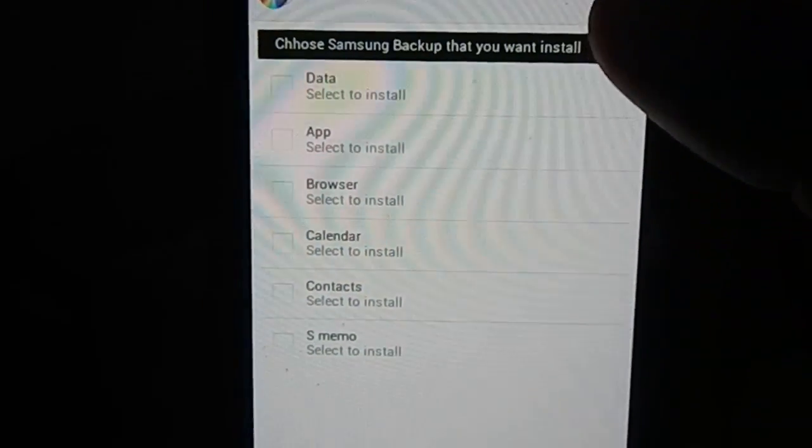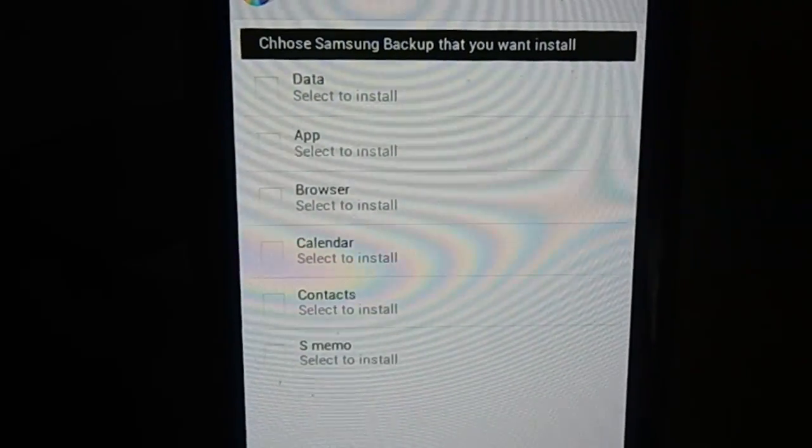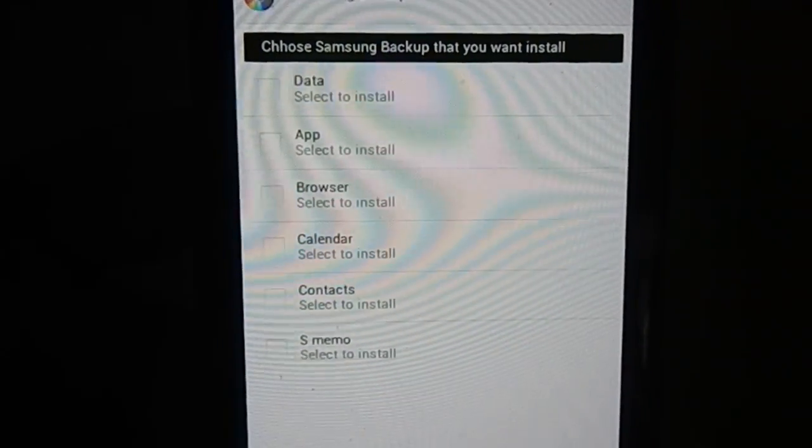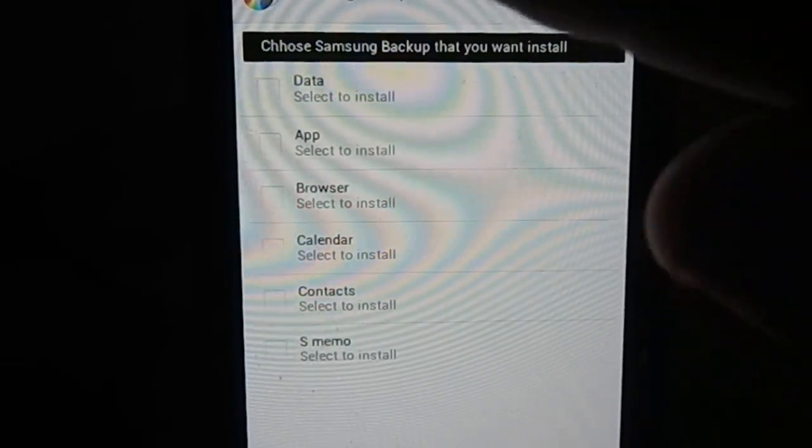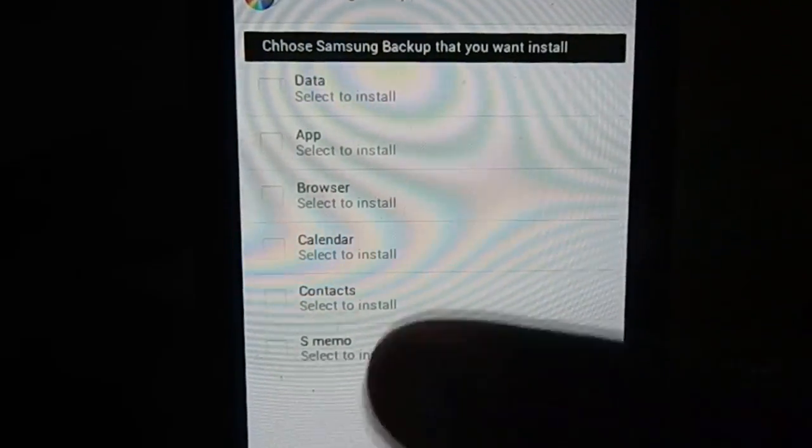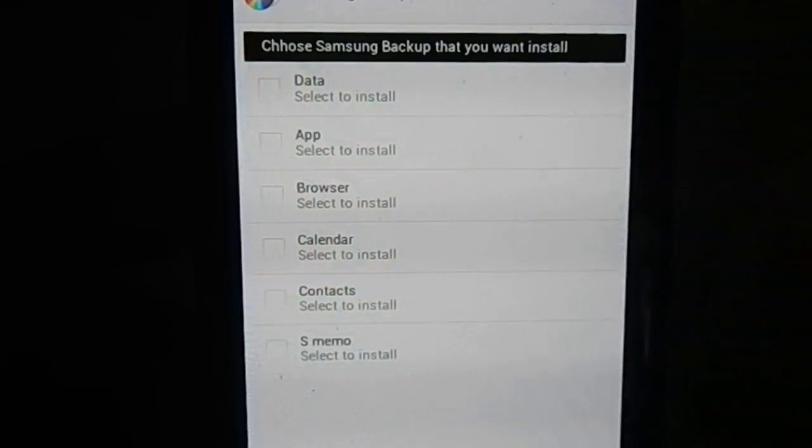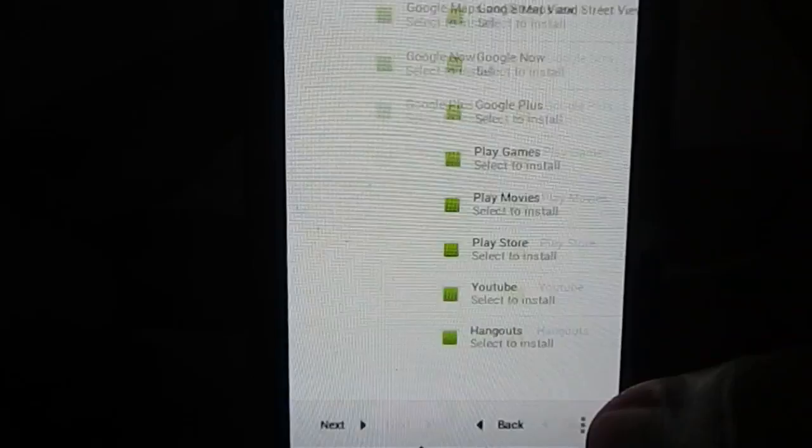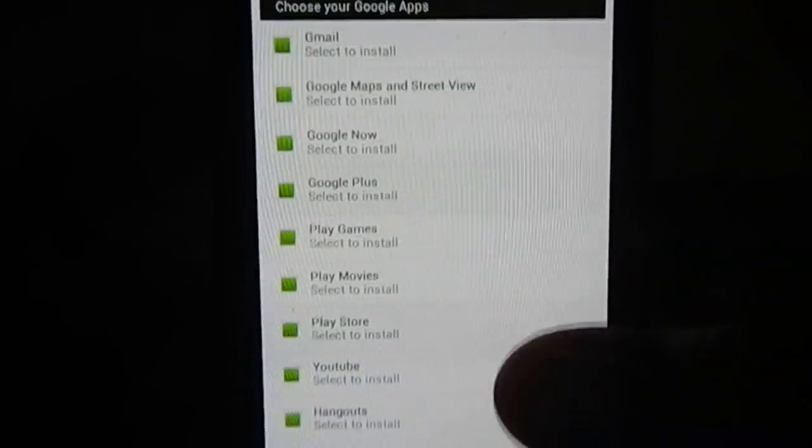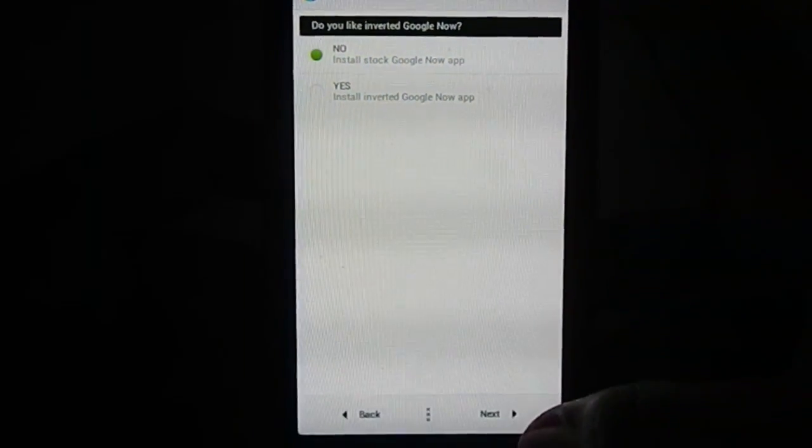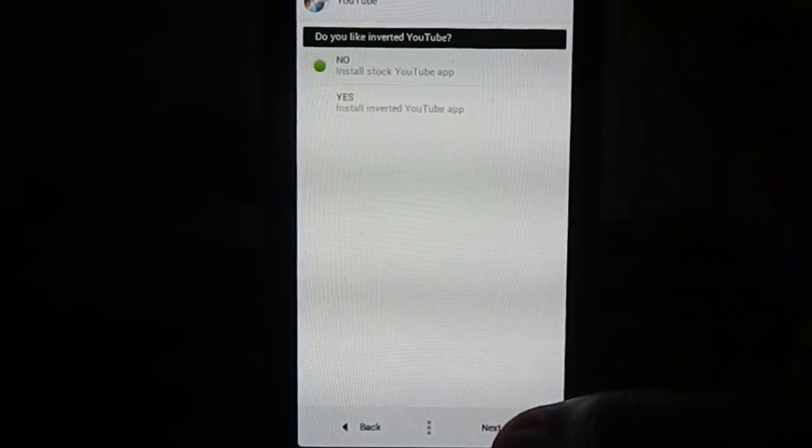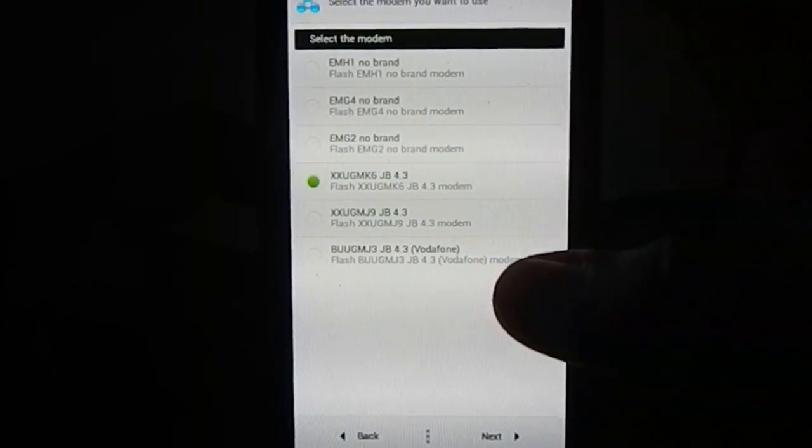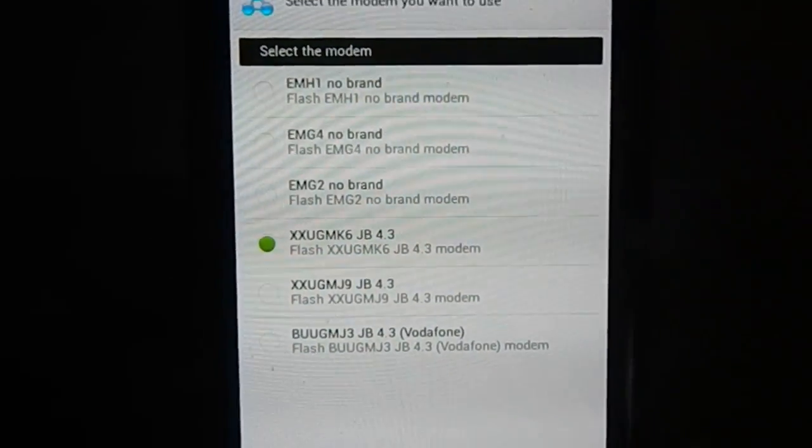Data backup: if you're coming from a Samsung ROM, if you have used a Samsung ROM you might have a backup of it. You can select what all you have backup of. Next, Google Apps: what all Google Apps do you want? You have inverted Google Apps too. If you want inverted, just select yes for every one of these. I don't want inverted Google Apps.